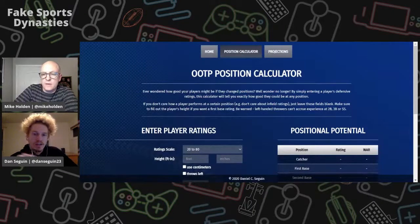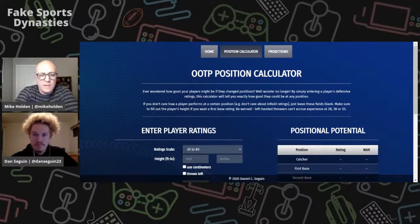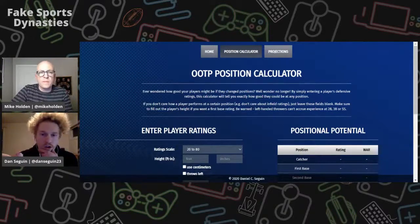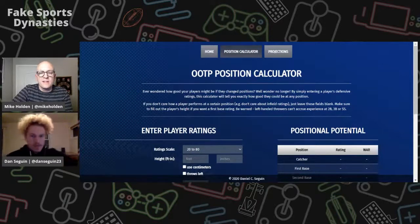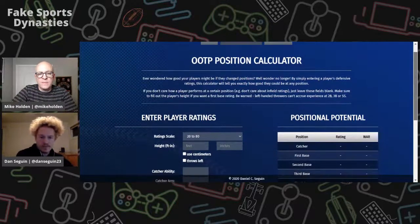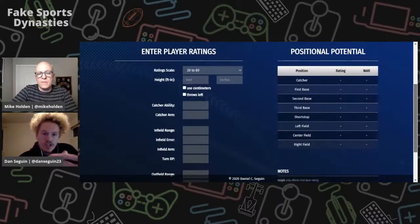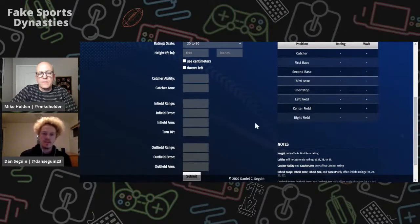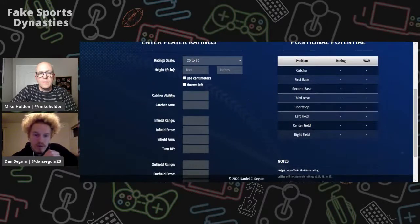Do you want to kind of go through it and explain how it works? That would be great. So basically, at the top you just select your scale that you want to use. Say if you use the 20 to 80 scale — that's my preferred one. And if you want a rating for a first baseman, you're going to put in the height there, and then just type in all the ratings for your guy.